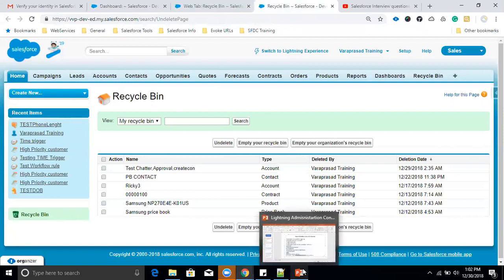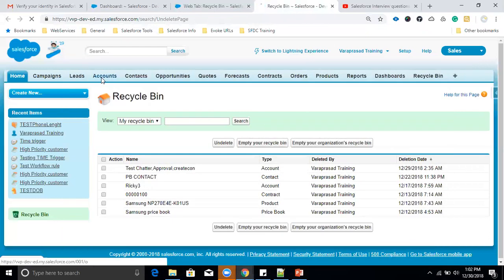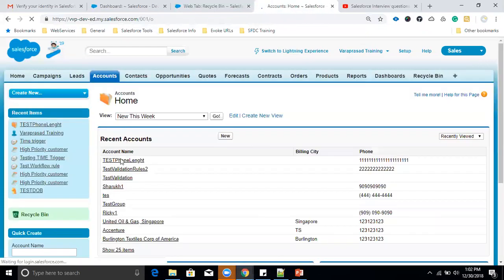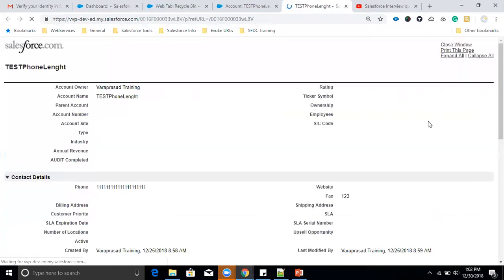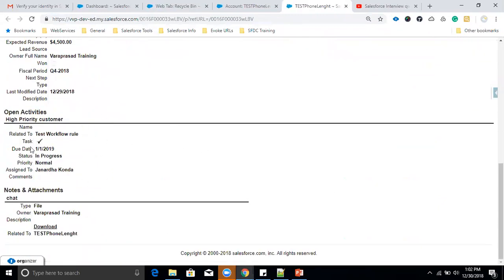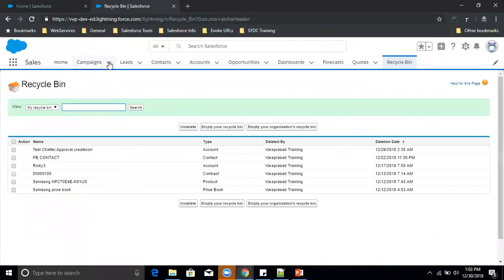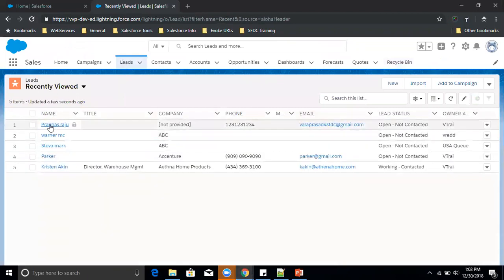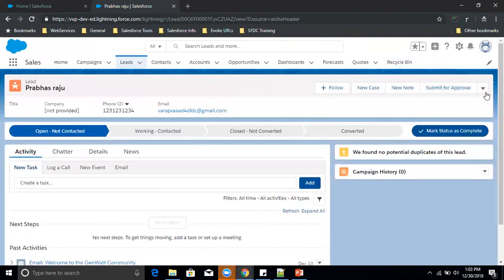Another feature not available in Lightning is Printable View. In Classic, if you open any record, there is a Printable View option — clicking it shows all record details and related list information so you can print the page. But if you open any record in Salesforce Lightning, that Printable View option is not available anywhere.